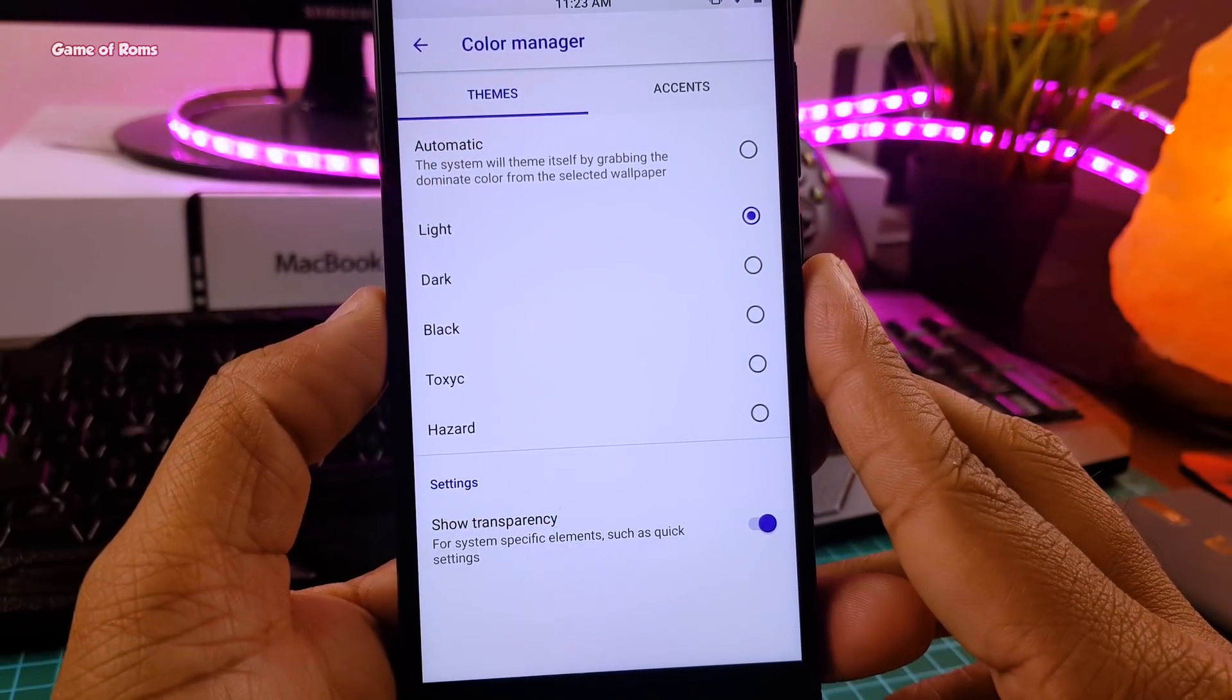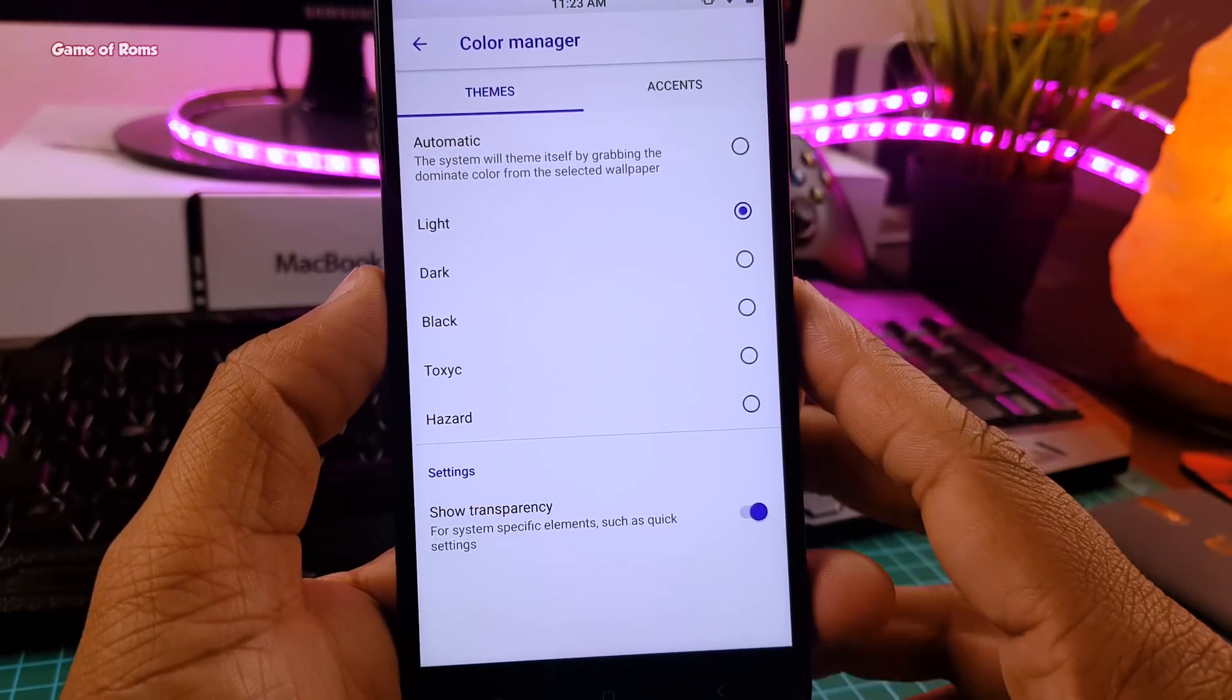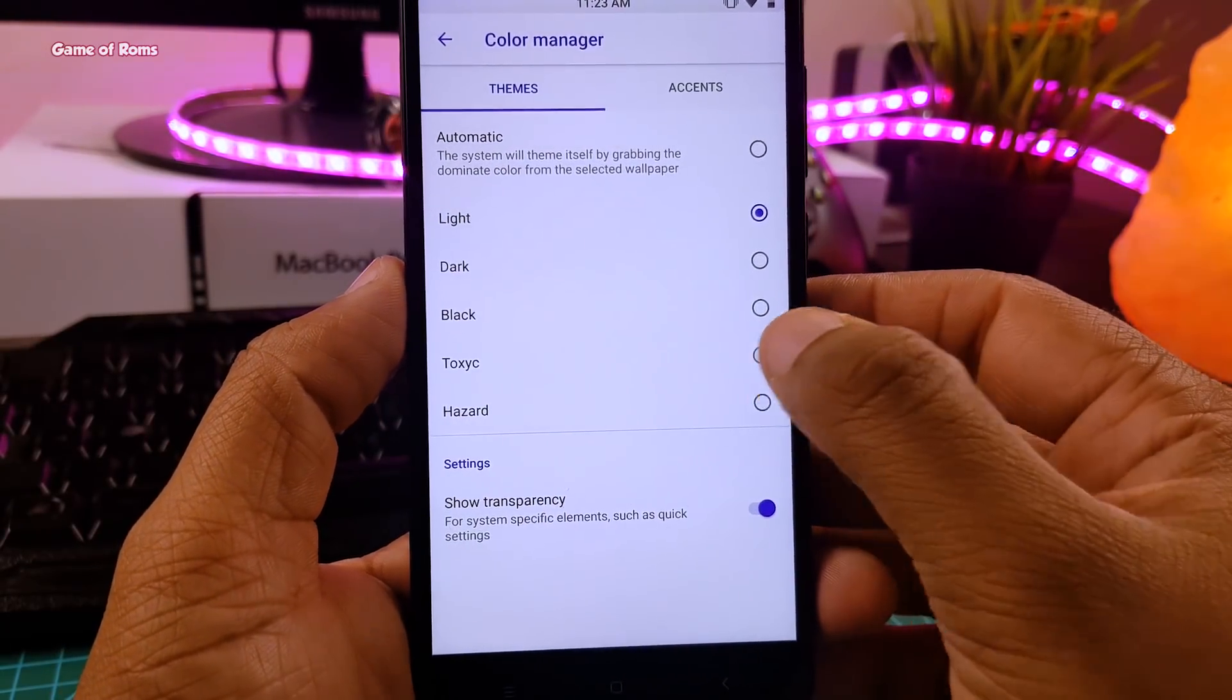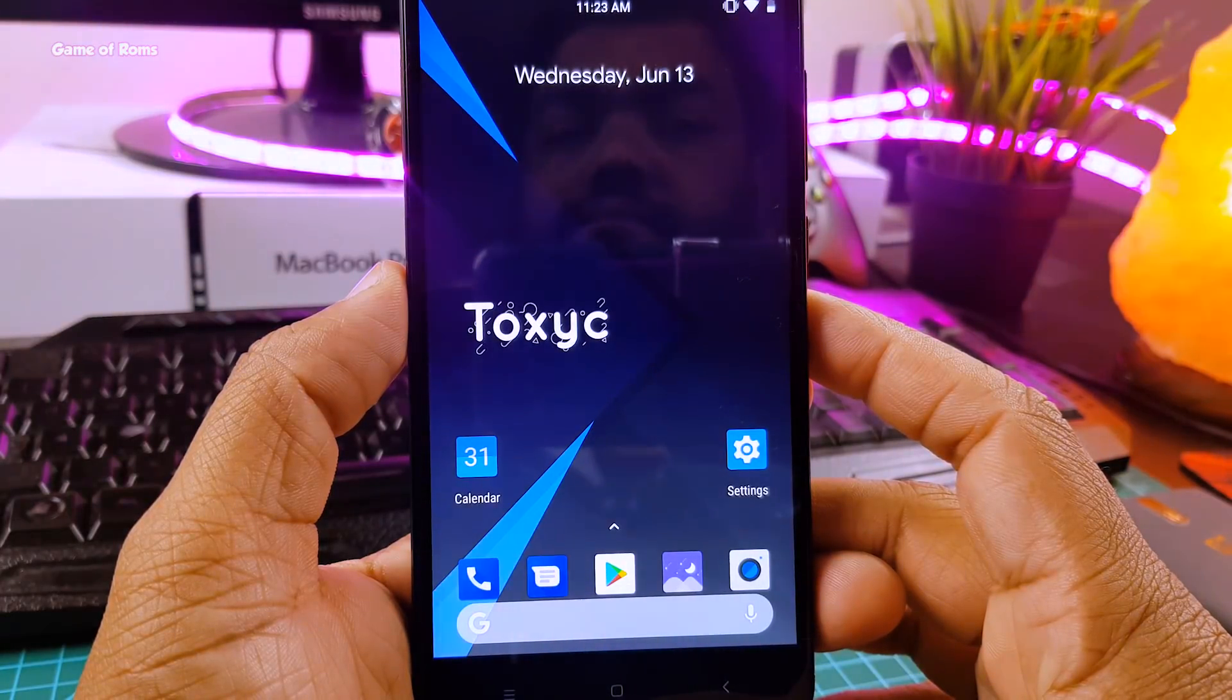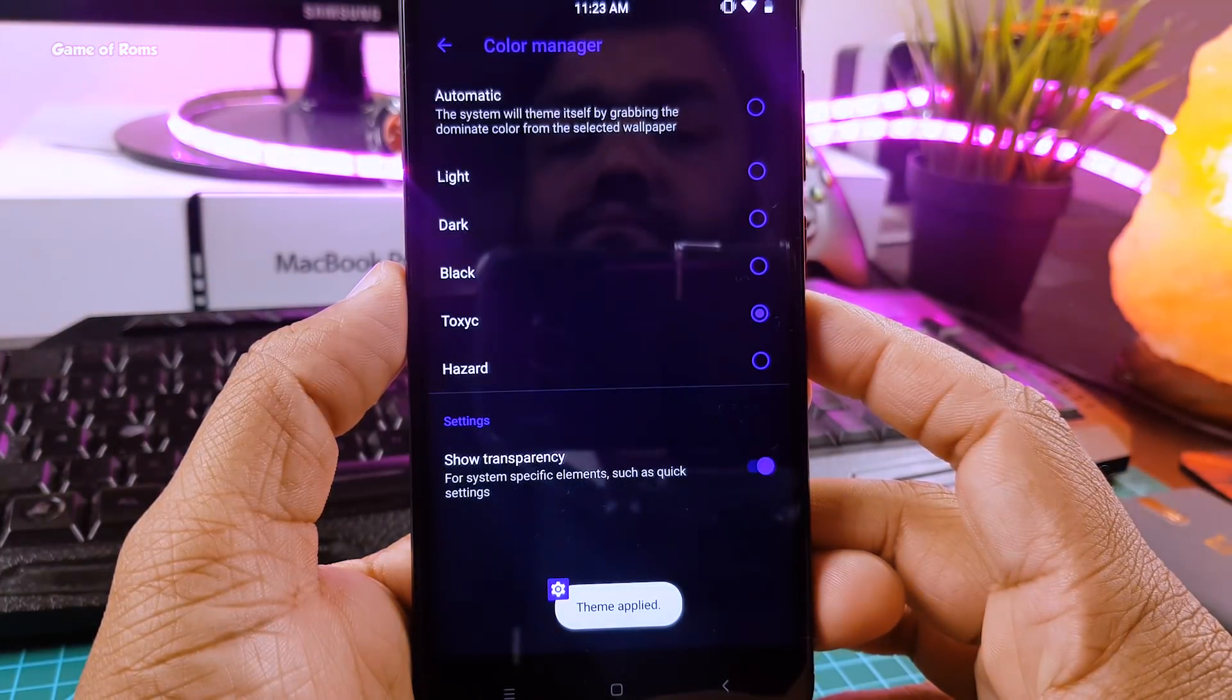So in the color theme engine, you get light, dark, and black, along with that you get two extra themes called Toxic and Hazard.